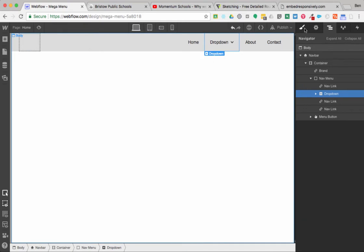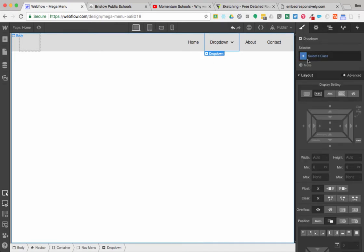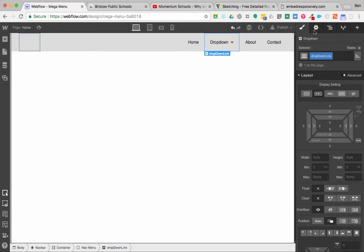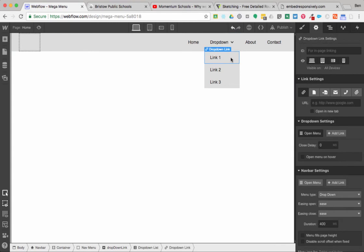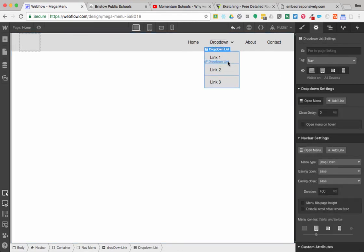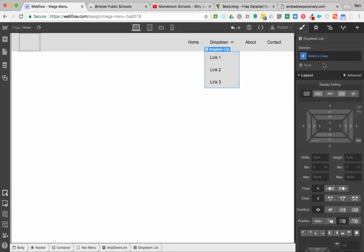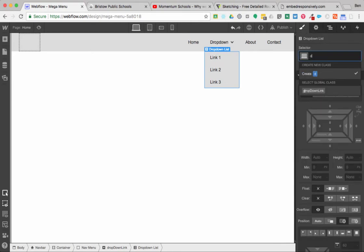Now that I have that, I'm going to give it a class — I'll call it 'drop-down link.' Then I'm going to come over to the settings and open that menu up. Once I open it up, I have this drop-down list — it's this wrapper container — and I'm going to give it a class too, I'll call it 'drop-down mega.'